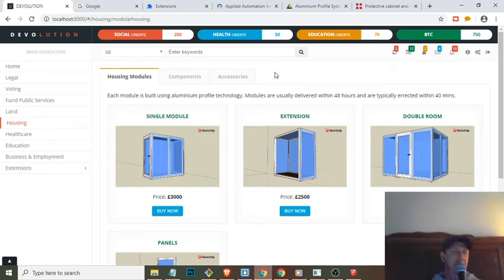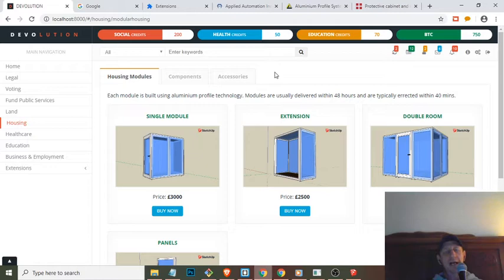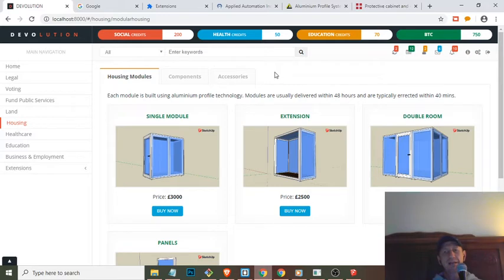Okay, so in this video I'm going to talk about a modular housing system that I'm working on. Make sure you check out my previous videos so you know what I'm doing.